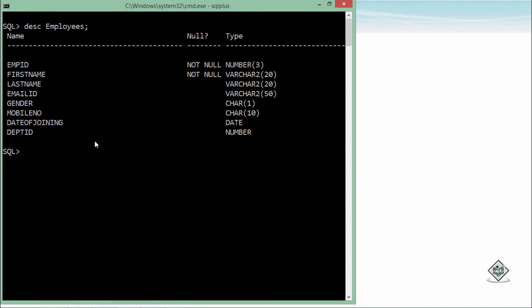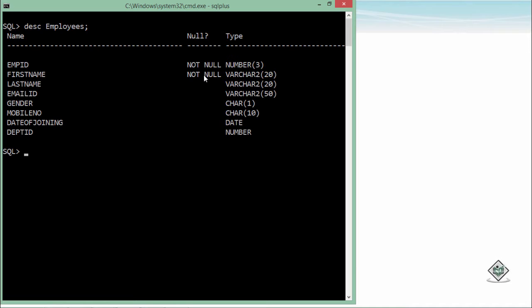For adding a new record in this employees table, first we need to know the structure. As you can see, there are eight fields in this table with respective data types. When we created the table, we added some constraints. While adding or updating records, you'll have to make sure any value you're entering is not violating the rules of the constraints.